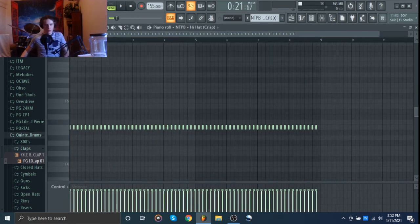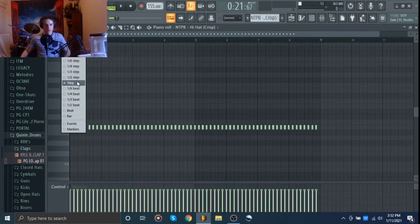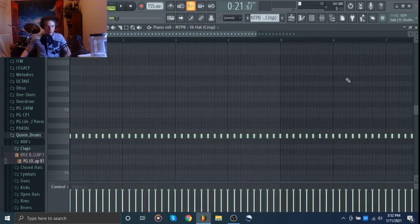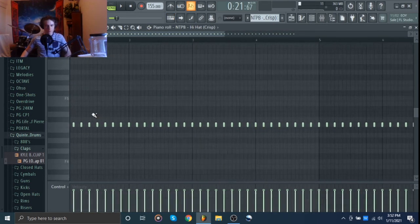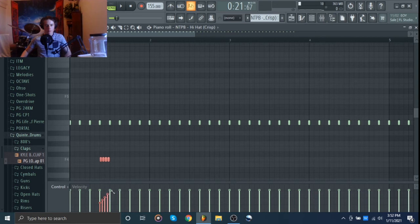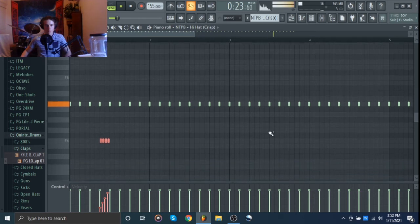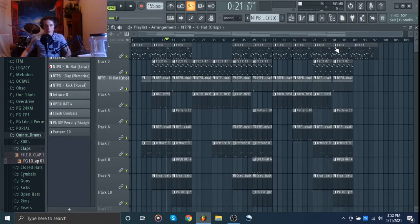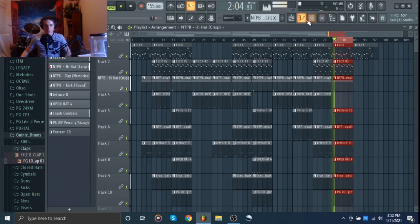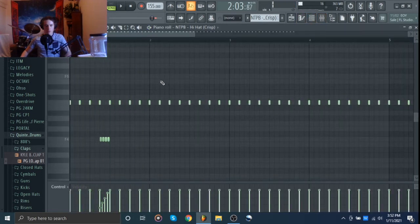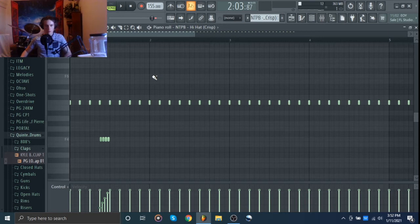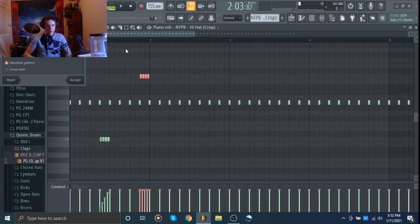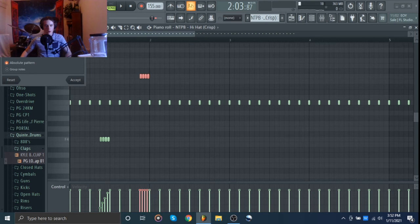And then we're just going to come over here, do half step, turn that off, and we're going to put in some hi-hat rolls. And we're just going to grab this bar right here. We're going to do Alt U, turn that to that, like that.